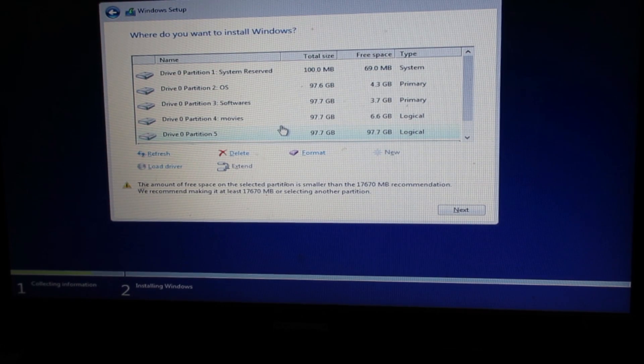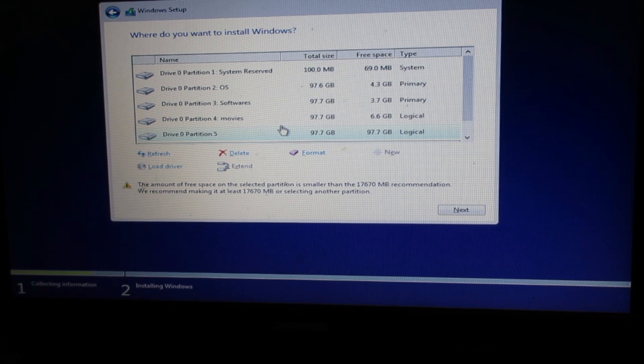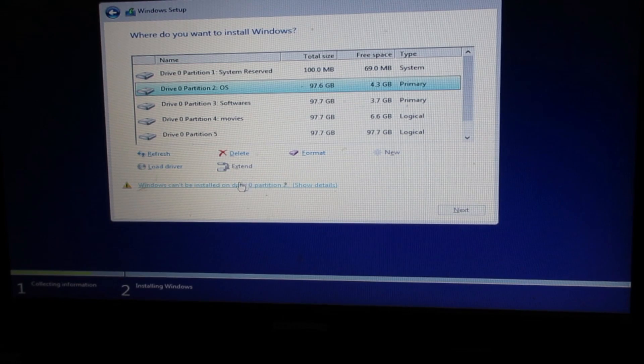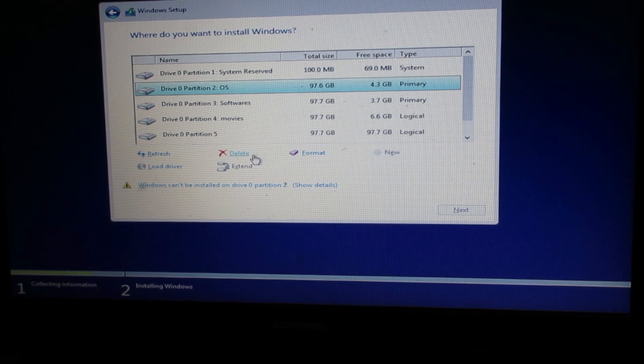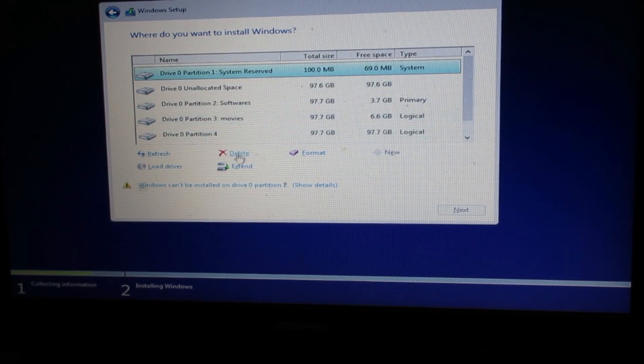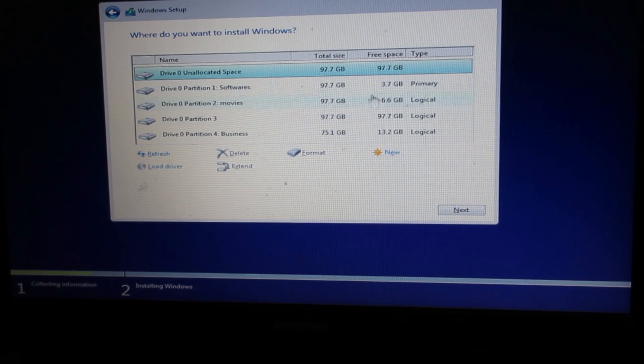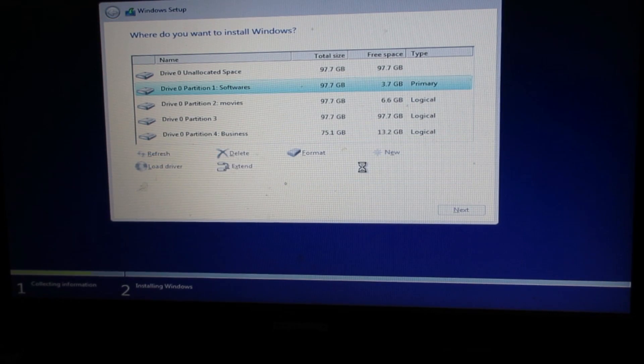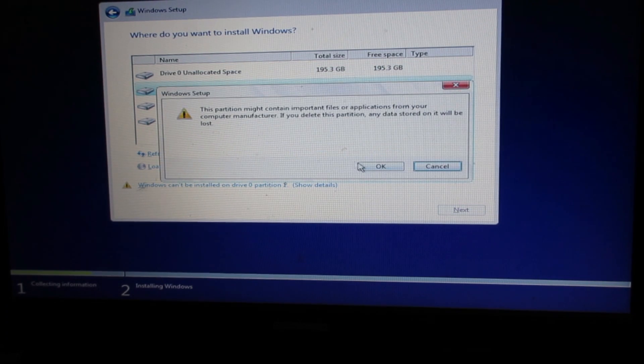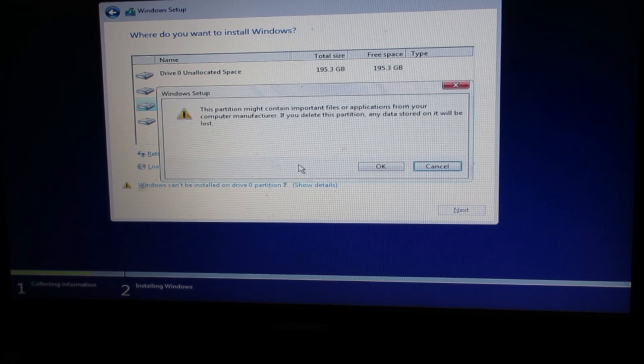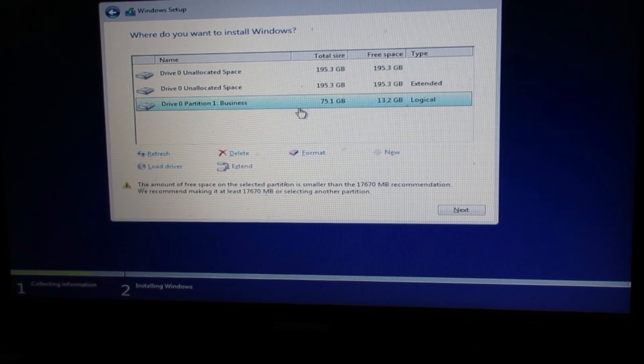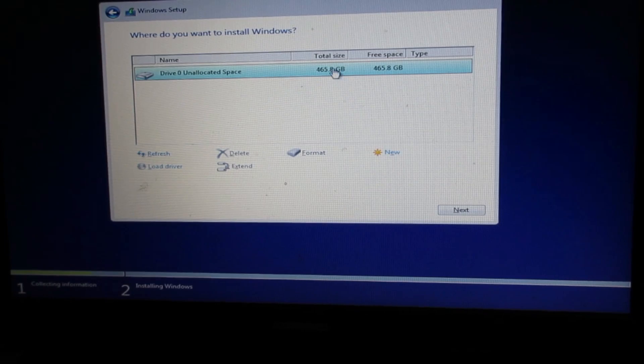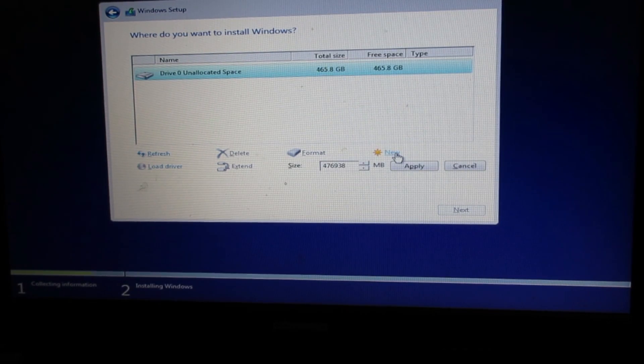I'm going to use the custom option. This already has Windows files, so I'm going to delete everything. I have deleted everything.